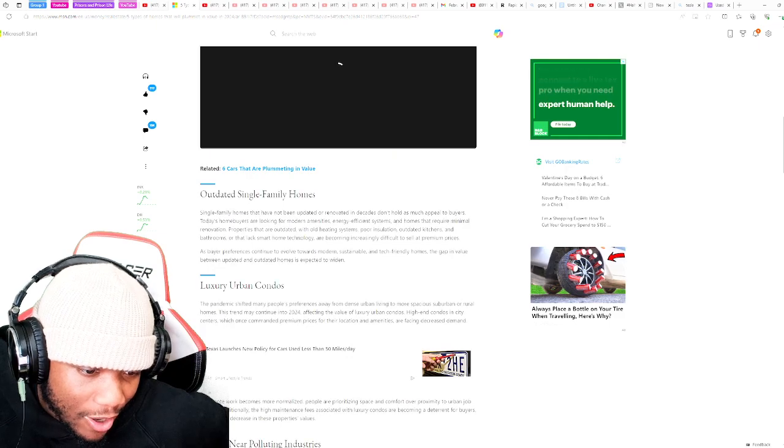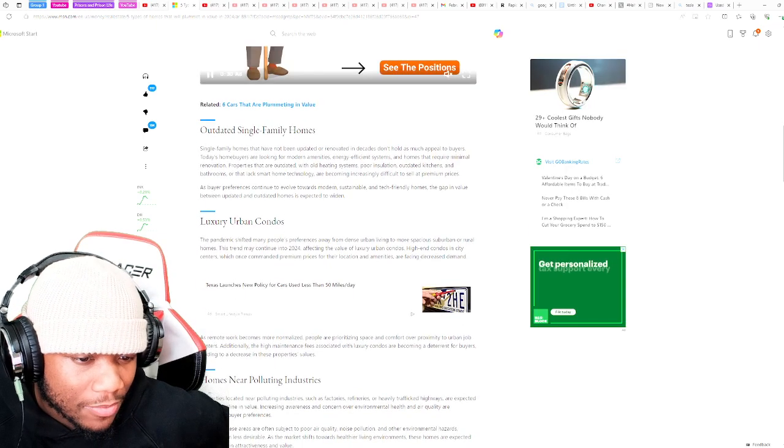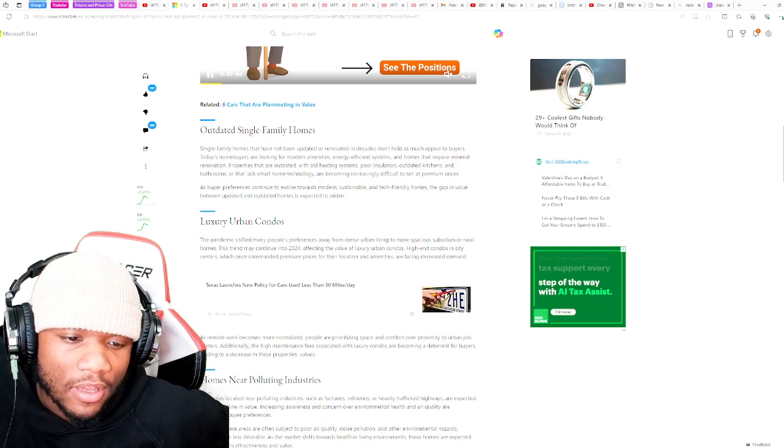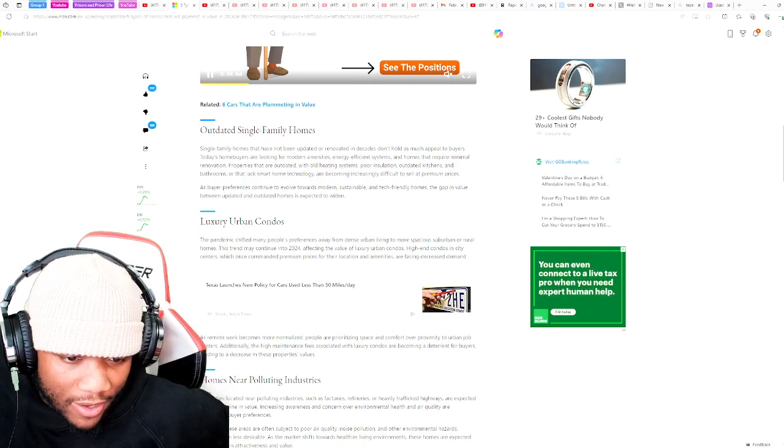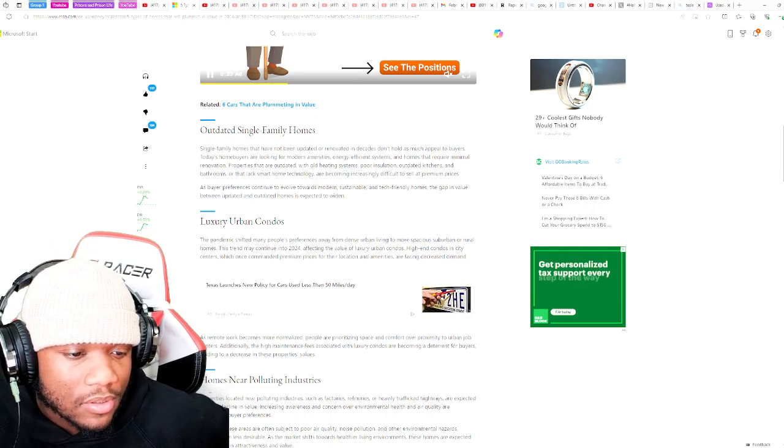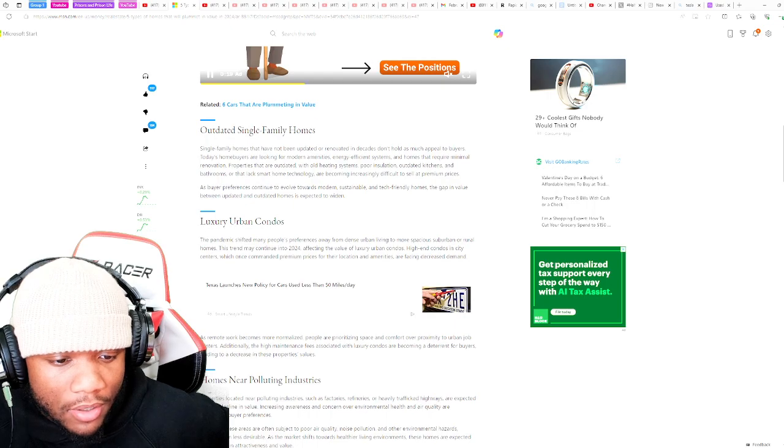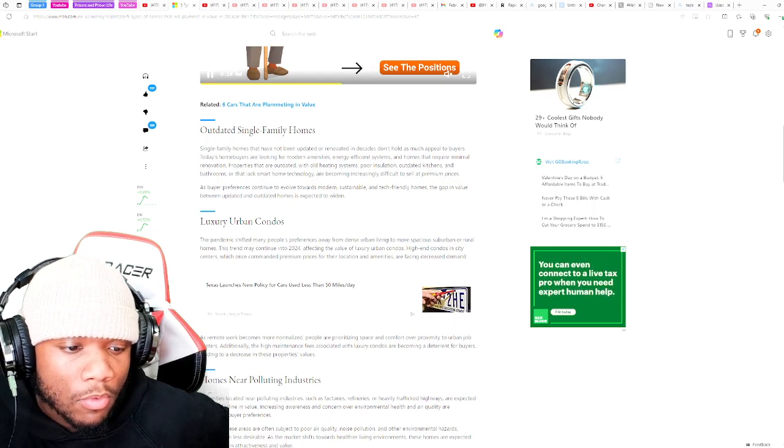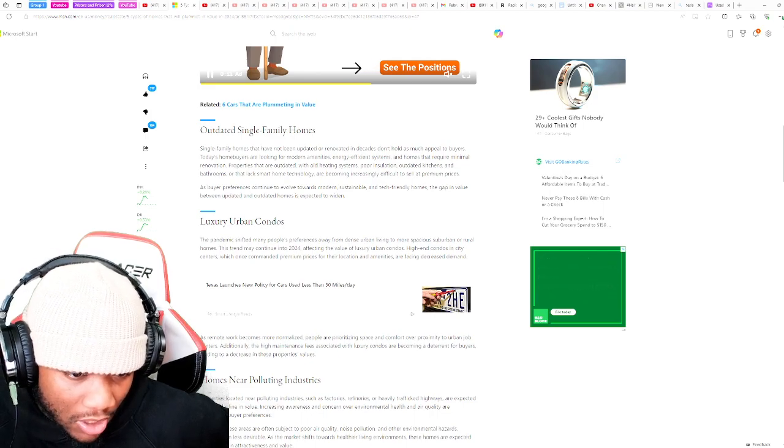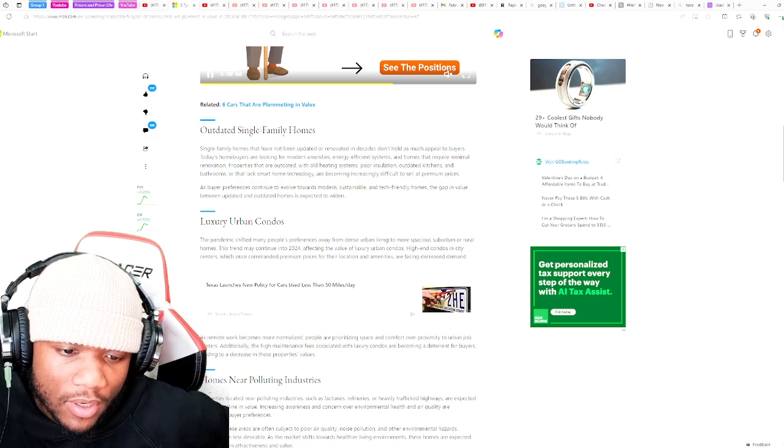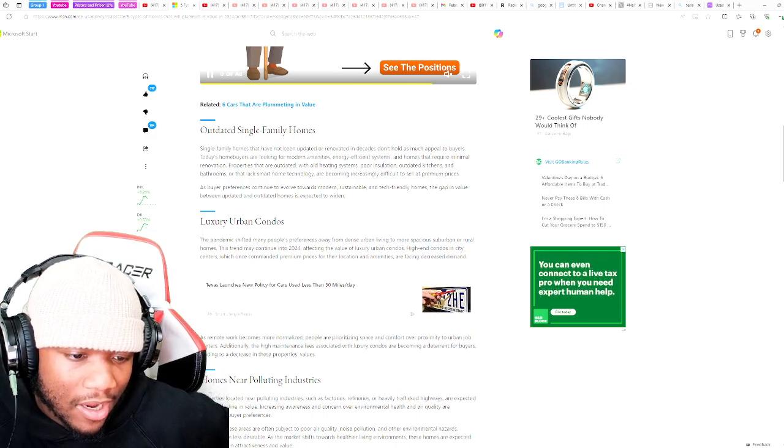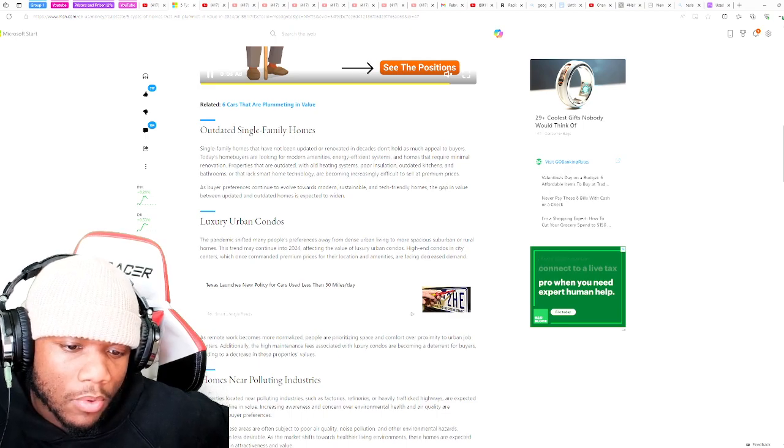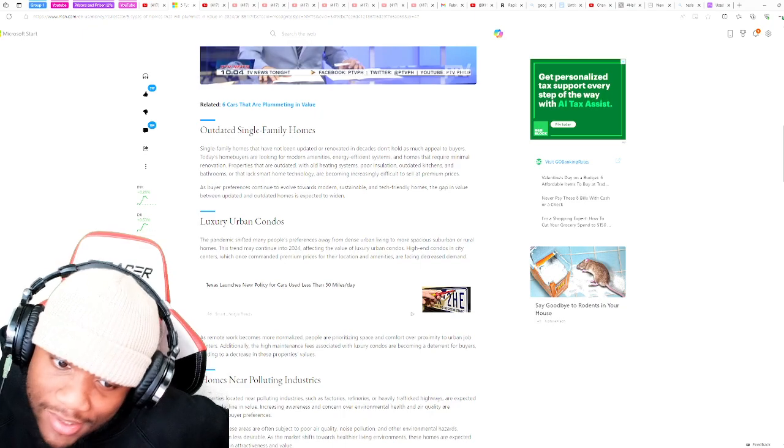Outdated single-family homes. This is another one. Single-family homes that have not been updated or renovated in decades don't hold as much appeal to buyers. Today's home buyers are looking for modern amenities, energy-efficient systems, and homes that require minimal renovation. Properties that are outdated with old heating systems, poor insulation, outdated kitchens and bathrooms, and lack of smart home technology are becoming increasingly difficult to sell at premium prices.